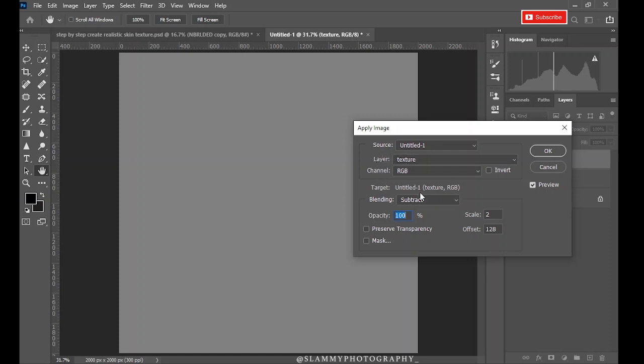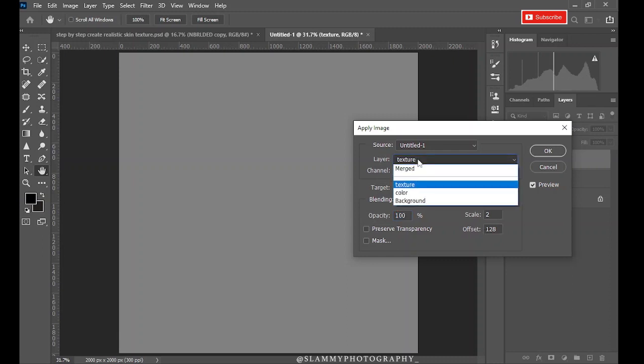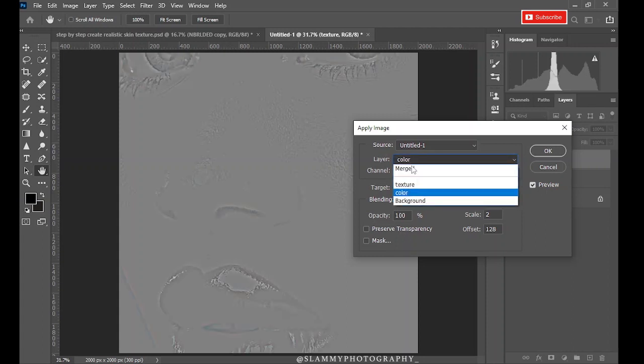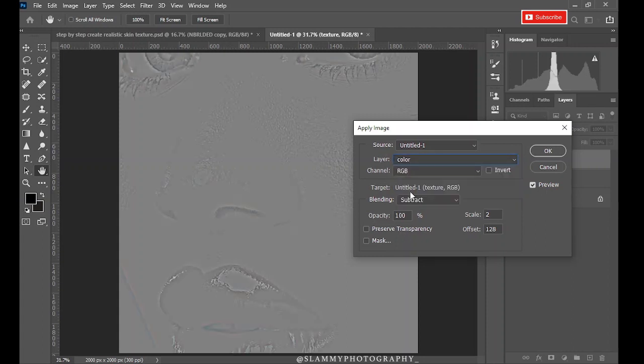When you apply image, you leave everything at default if they are already like this. But if they are not, take note of the blending mode. It should be on Subtract, the Scale should be 2, and the Offset should be 128. Now the layer is going to be the color layer. Make sure it's on the color layer.